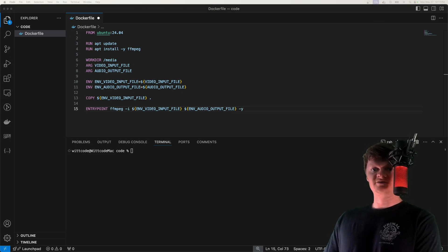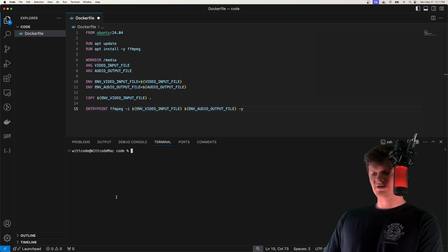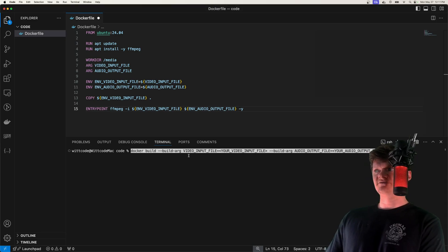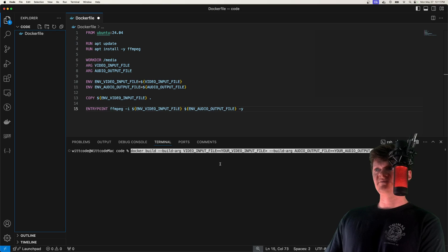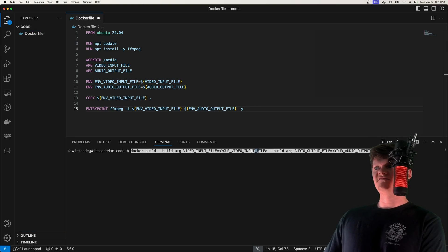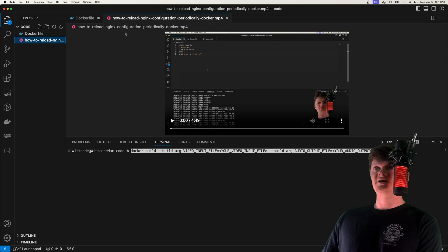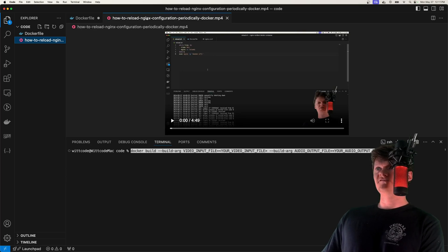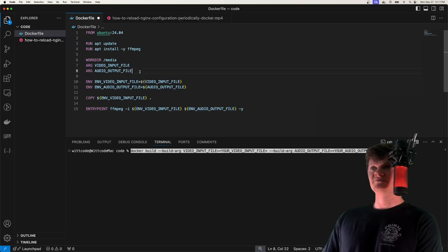All we need to do now is actually run this Docker command. I'm going to paste it in right here. But before we do this, I'm going to get a video input file to run this against. Right here, I just have an MP4 file, which is a video I made earlier on.